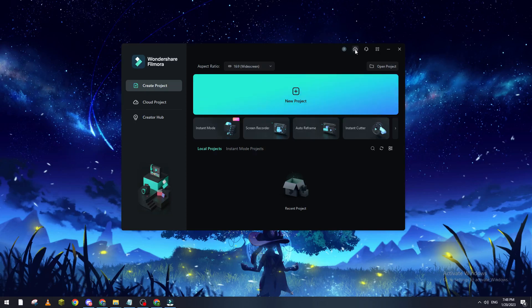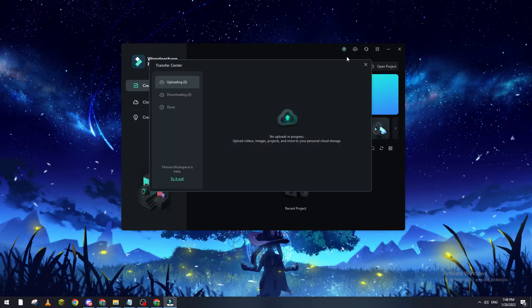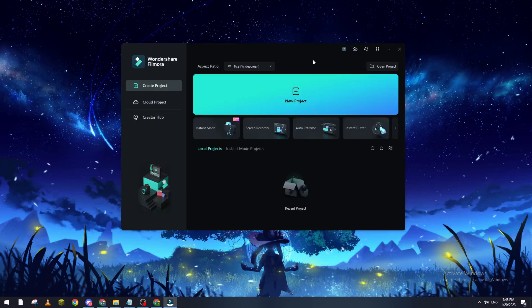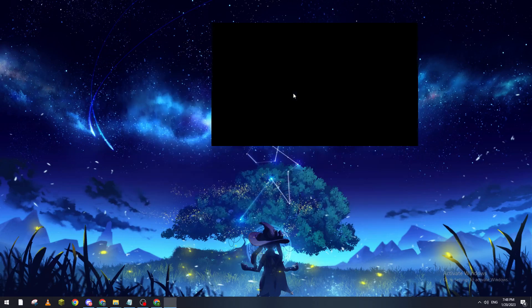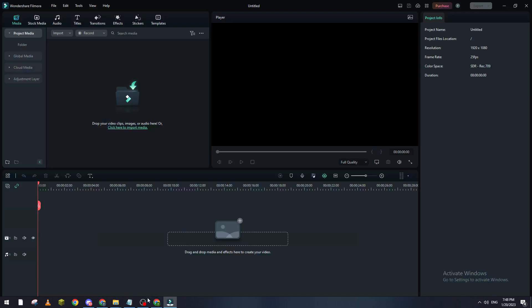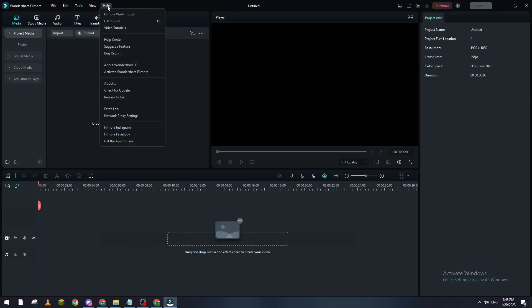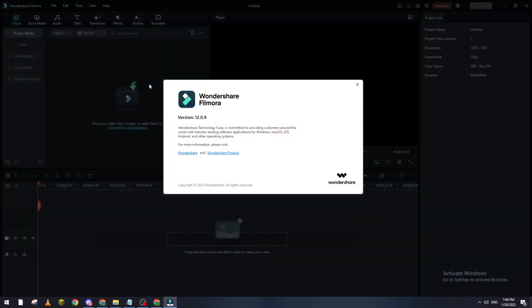You can basically just open Filmora. After you open it, you go here into New Project. Right after you do so, you will be going to Help, and then from here you go to About. So here it will be shown the version of your Filmora.